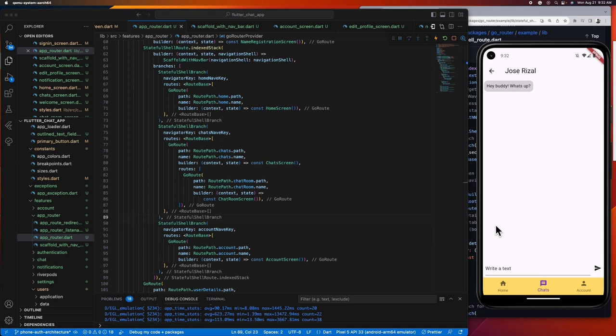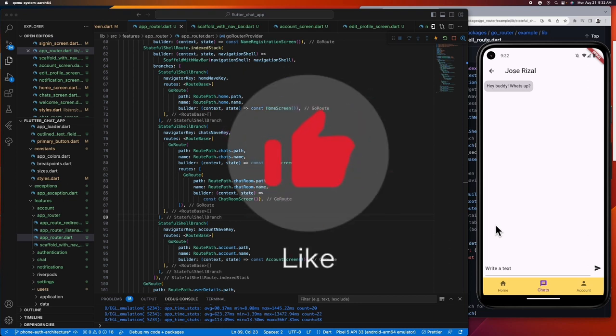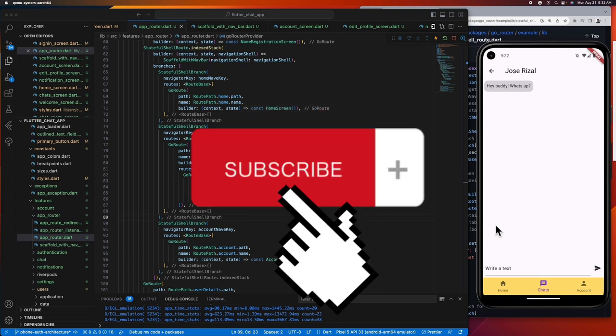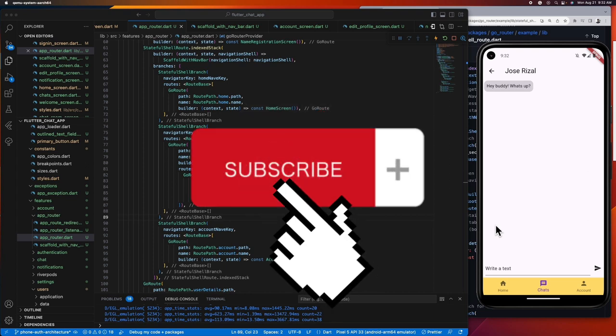That's it for this video guys. Harnessing the power of GoRouter, we've built a dynamic and preserving bottom navigation system. This structure ensures a fluid user experience, retaining ongoing tasks and enhancing app navigation. Thank you so much for tuning in guys. If this video helped you out, please give it a big thumbs up, share it with your fellow Flutter enthusiasts, and don't forget to hit the subscribe button for more awesome content.